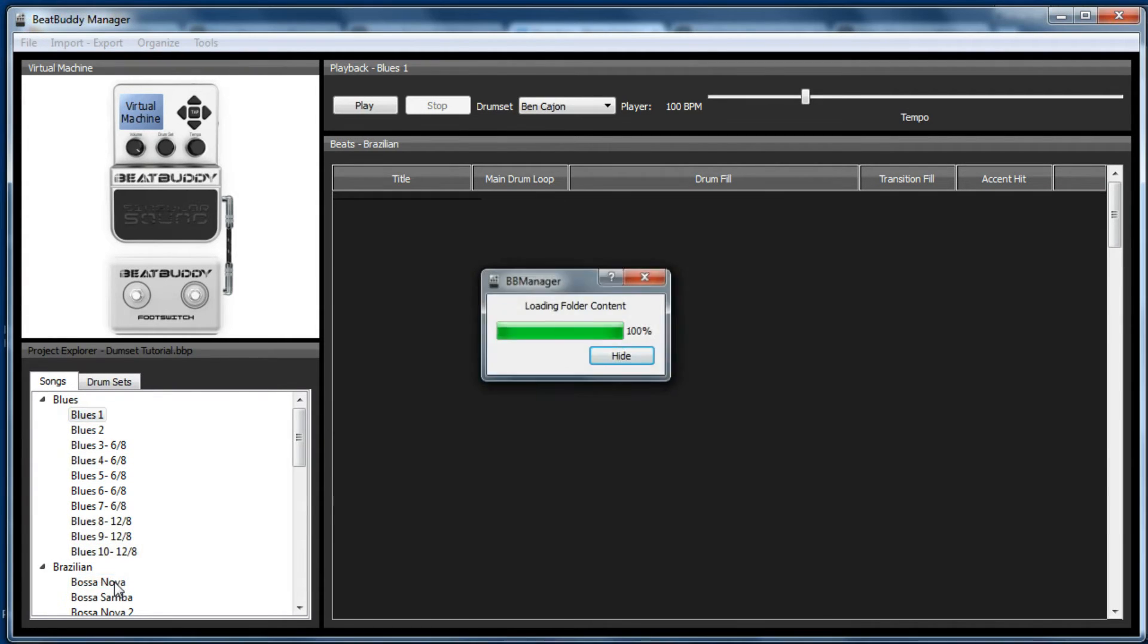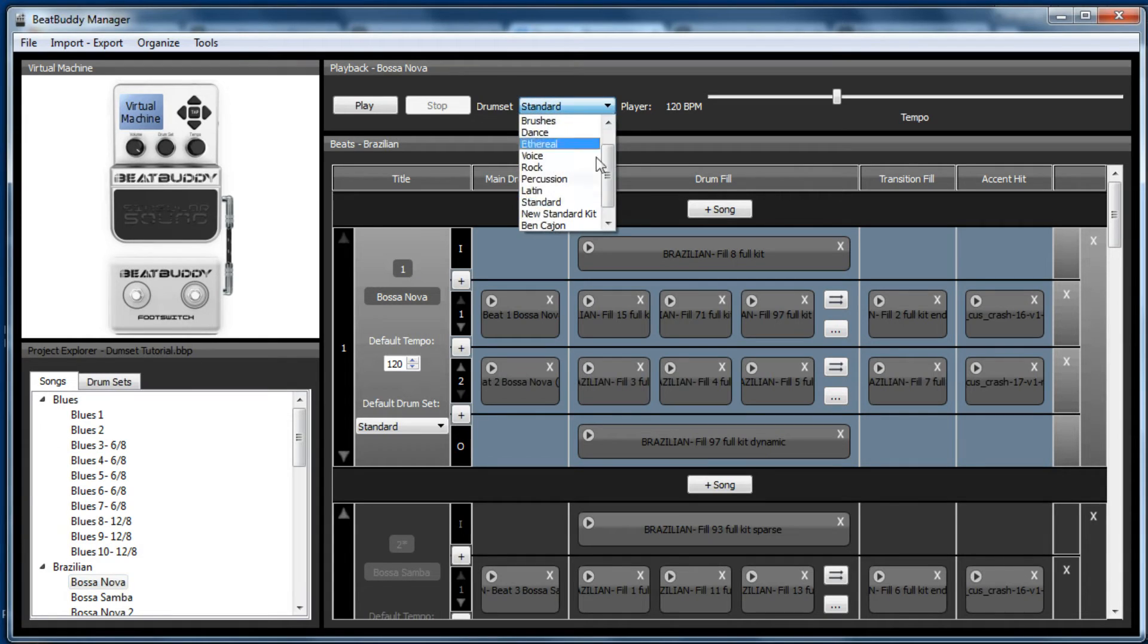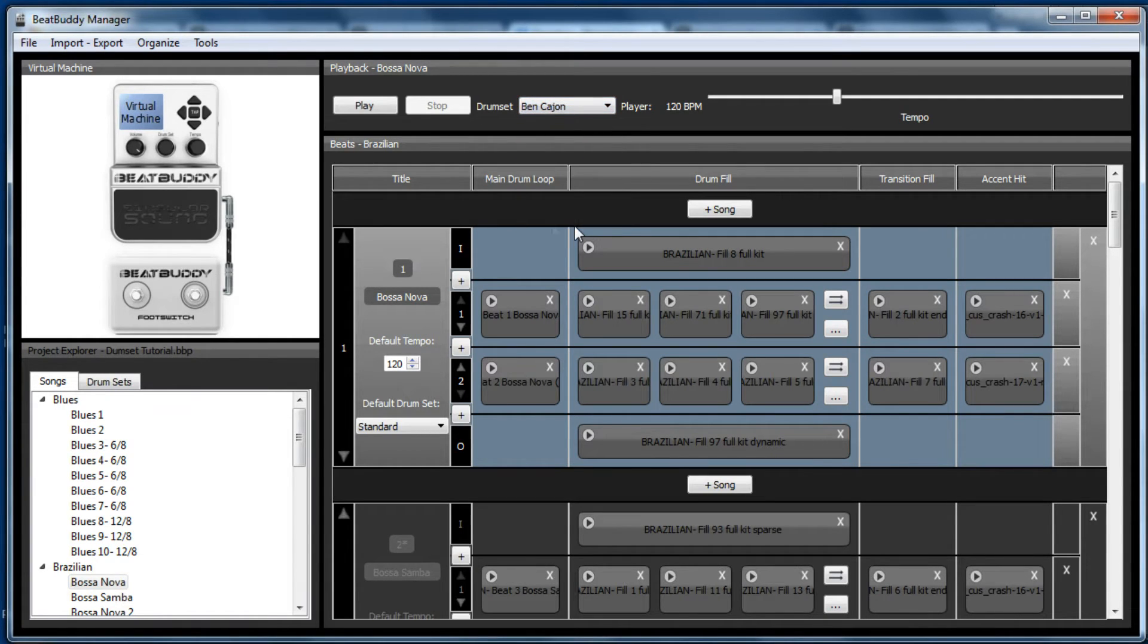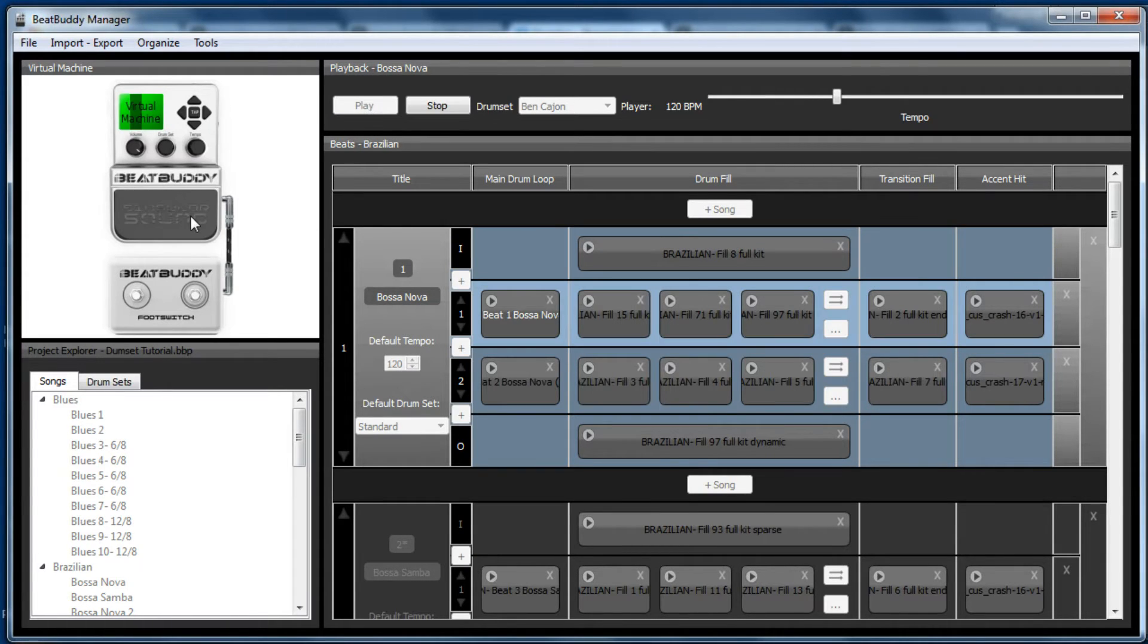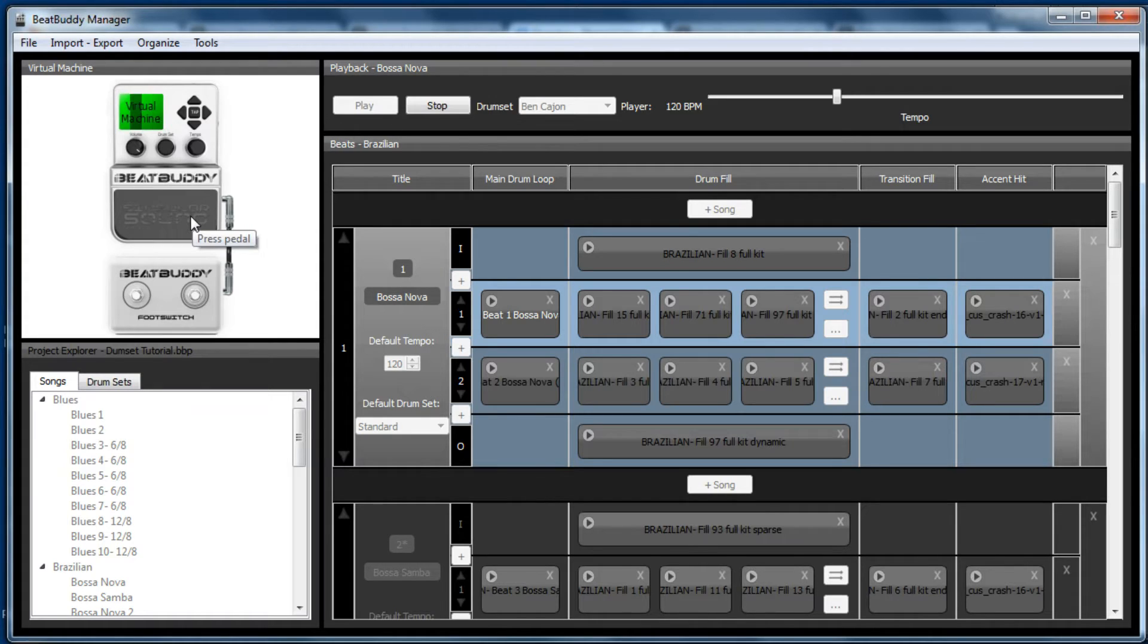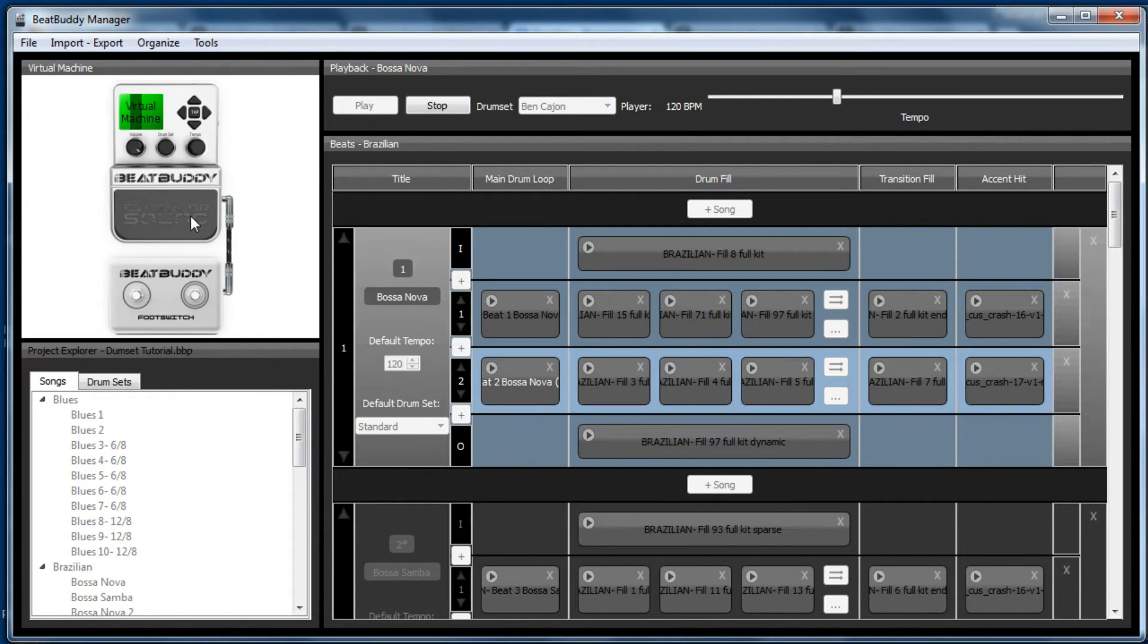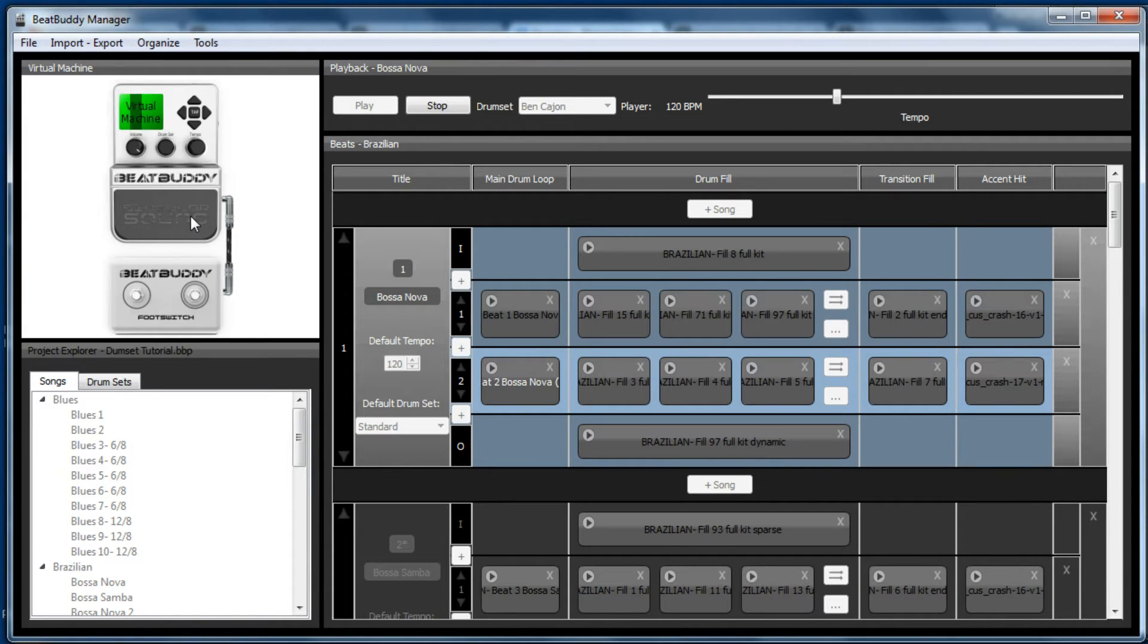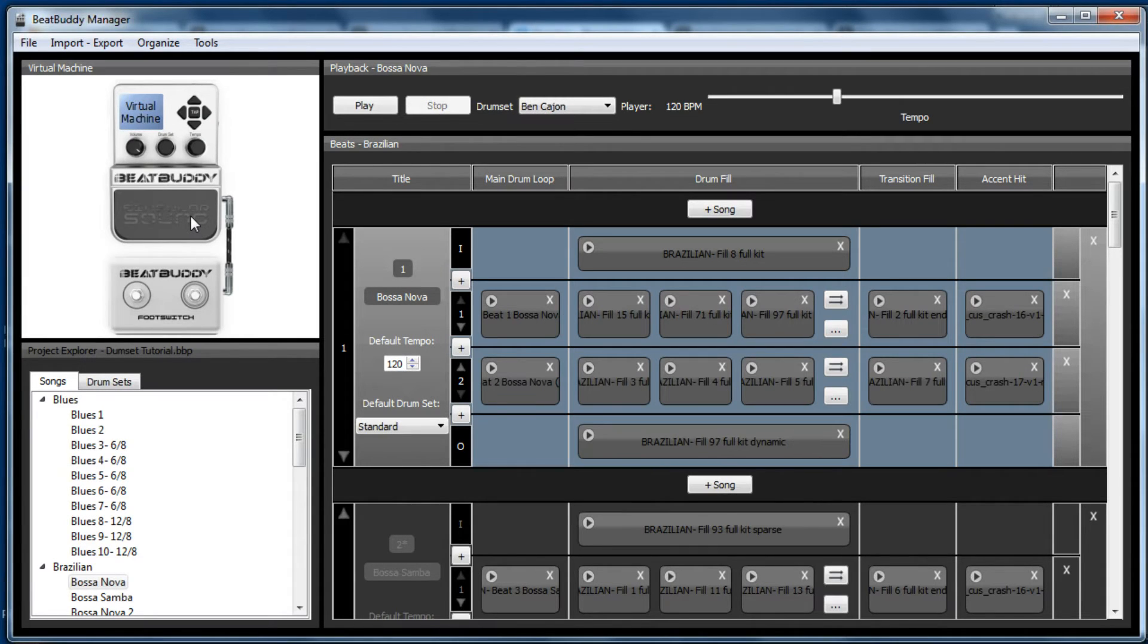So you can play this again with any song. So let's go, let's play a bossa nova. Let's change that to the cajon.